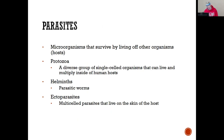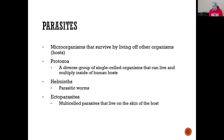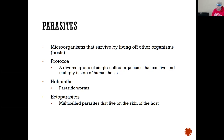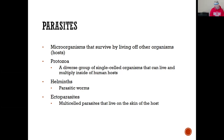Parasites are microorganisms that survive by living off other organisms — that's the strict definition, they live off the host. They're broken up into categories: protozoa, a diverse group of single-celled organisms that can live and multiply inside a human host; helminths, our parasitic worms; and ectoparasites, multi-celled parasites that live on the skin of the host.